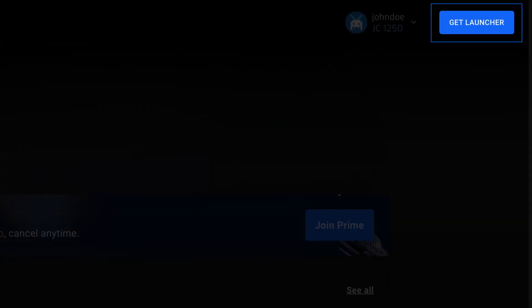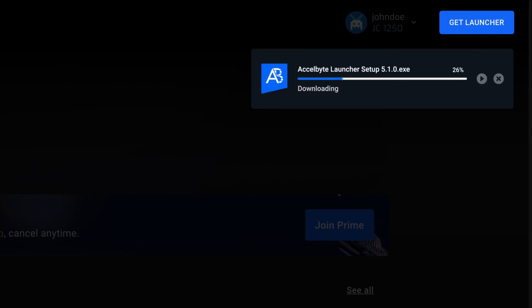To download the latest version of Launcher, players can simply click the Get Launcher button.